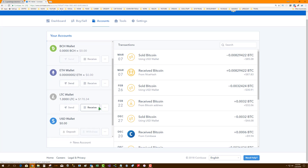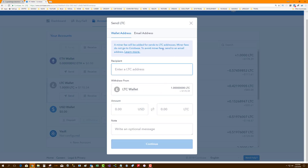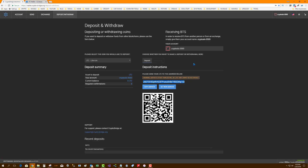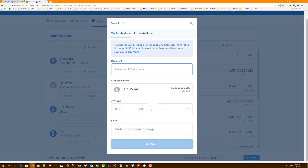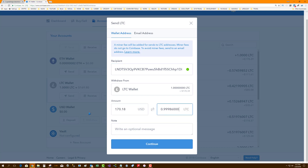I'm going to go to my Litecoin wallet and hit Send. Here's the Litecoin address. In CryptoBridge I'm going to hit 'Copy Address' and paste that into my Send LTC field. I'm going to send the max amount and just put 'deposit' as the note. So I am sending Litecoin from Coinbase over to CryptoBridge.